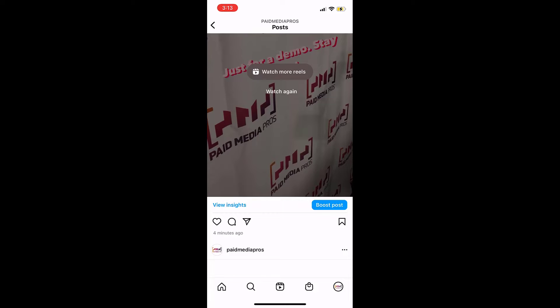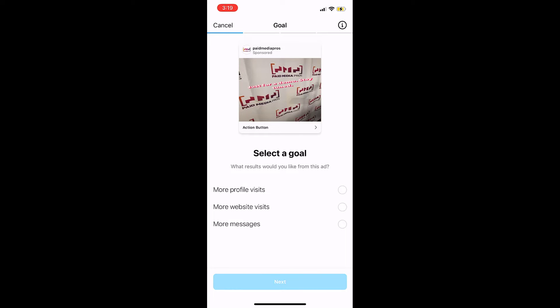Since this one is good, I'm going to tap on boost post. Here we get to choose a specific goal for this boost post campaign. To even get to this point, you need to have two-factor authentication set up in both the Instagram business profile as well as your Instagram account. They will not let you get to this point until you have both of those turned on within your settings.